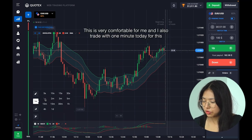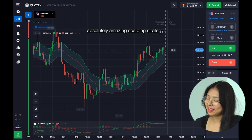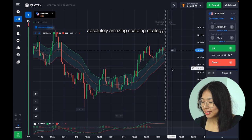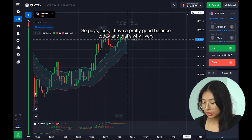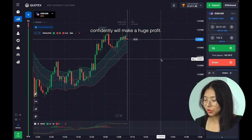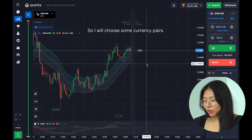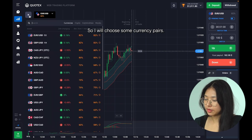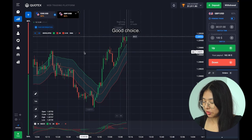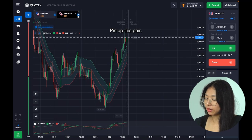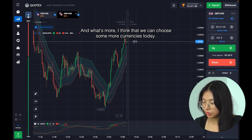For the time frame and expiration periods for this strategy, I use the one-minute time frame — this is very comfortable for me, and I'll also trade with one-minute expiry for this absolutely amazing scalping strategy. I have a pretty good balance today and I'll very confidently make a huge profit. I'll choose some currency pairs — Great Britain Pound — and you see the payout percentage. Good choice, so let me pin up this pair.